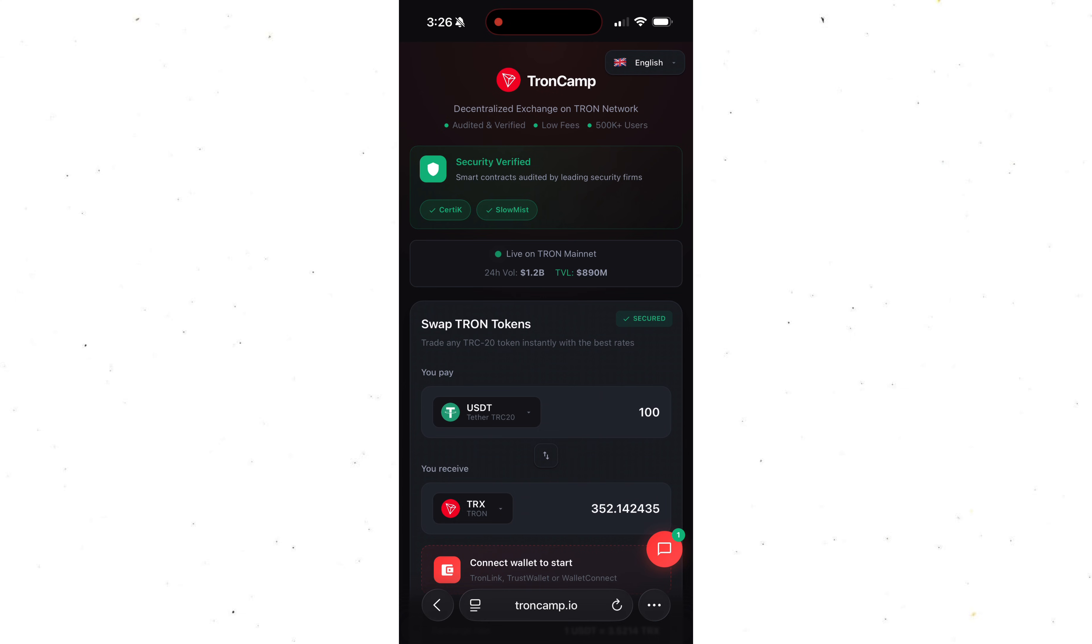The platform is called TronCamp. And I leave the link to it in the pinned comment under this video.